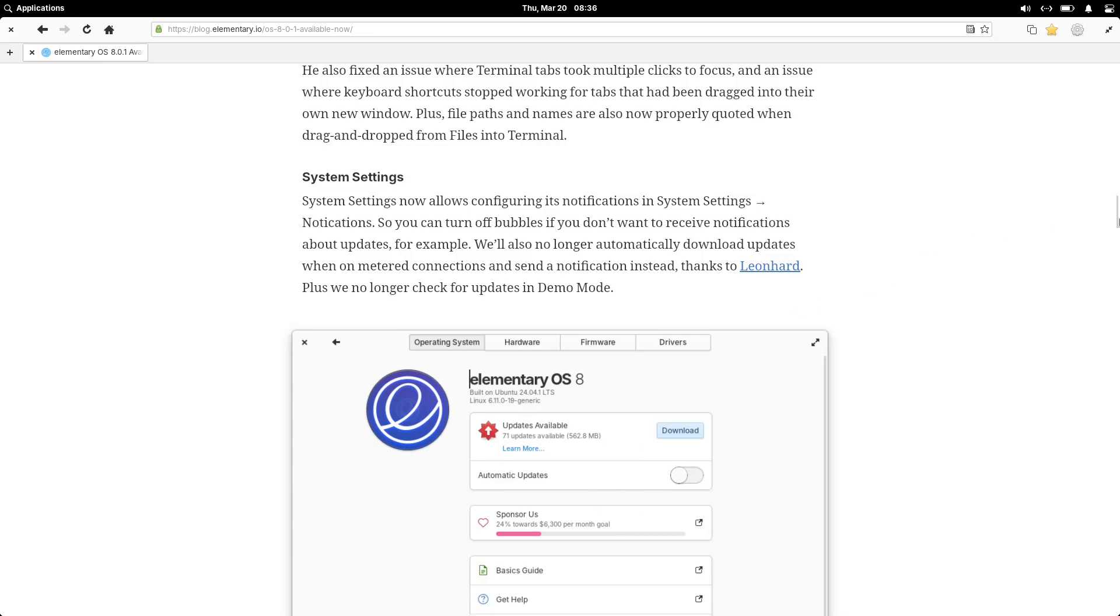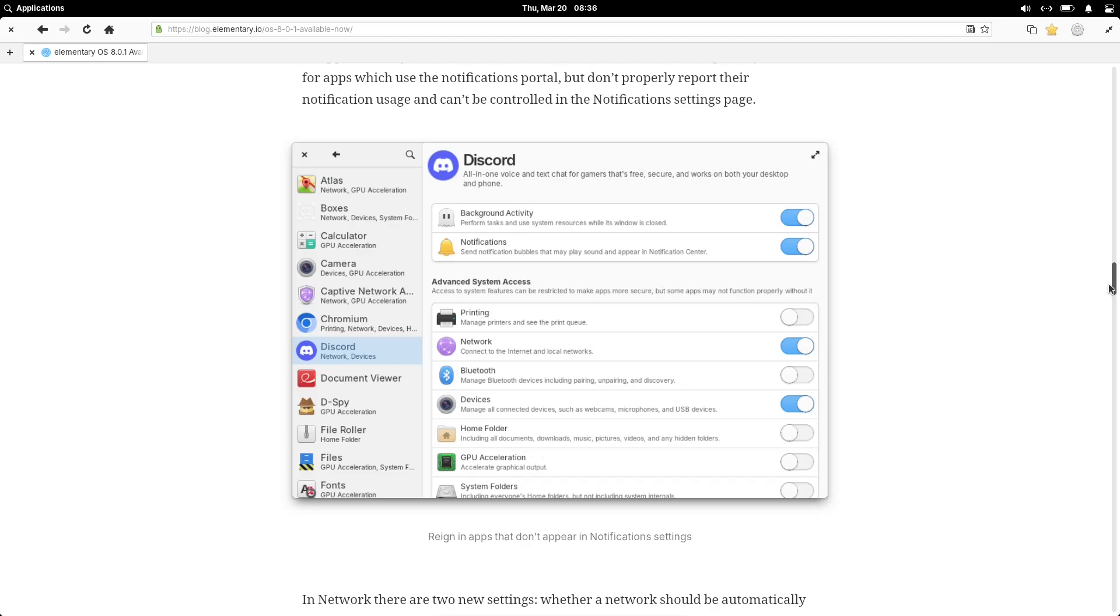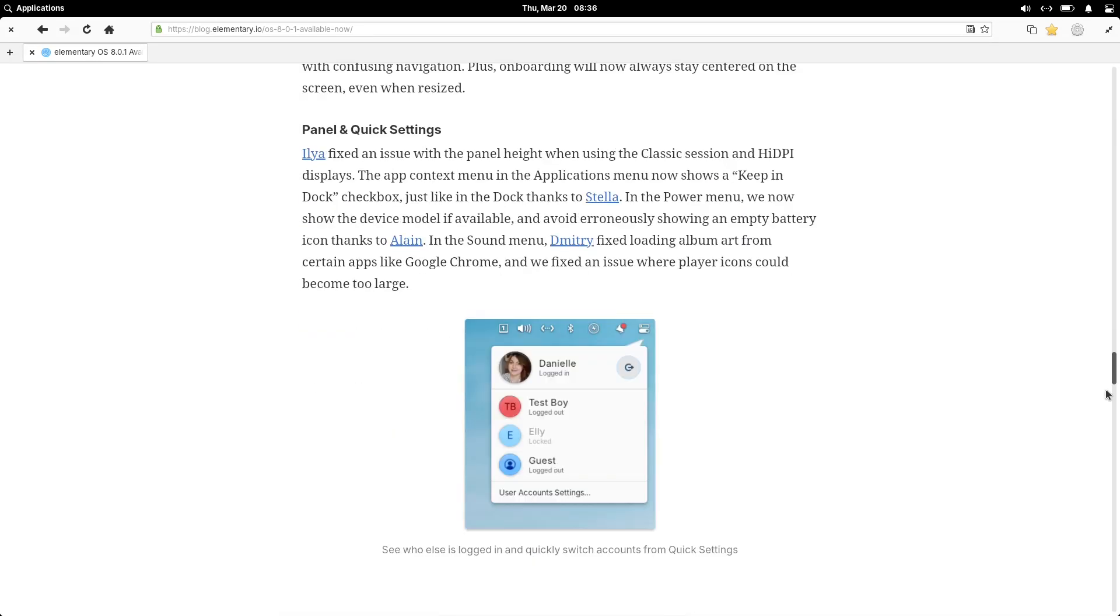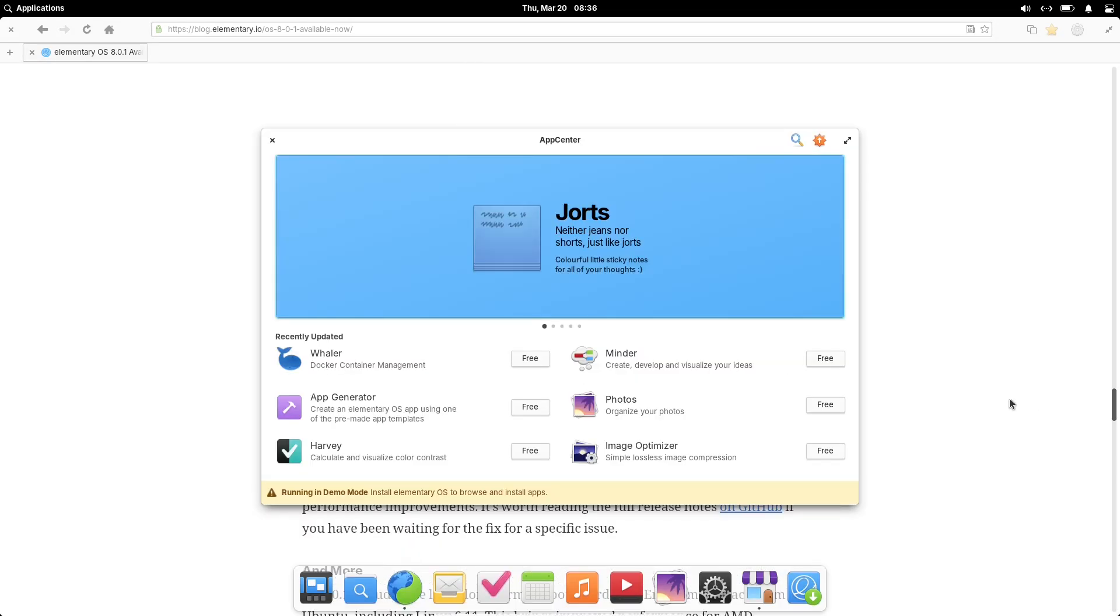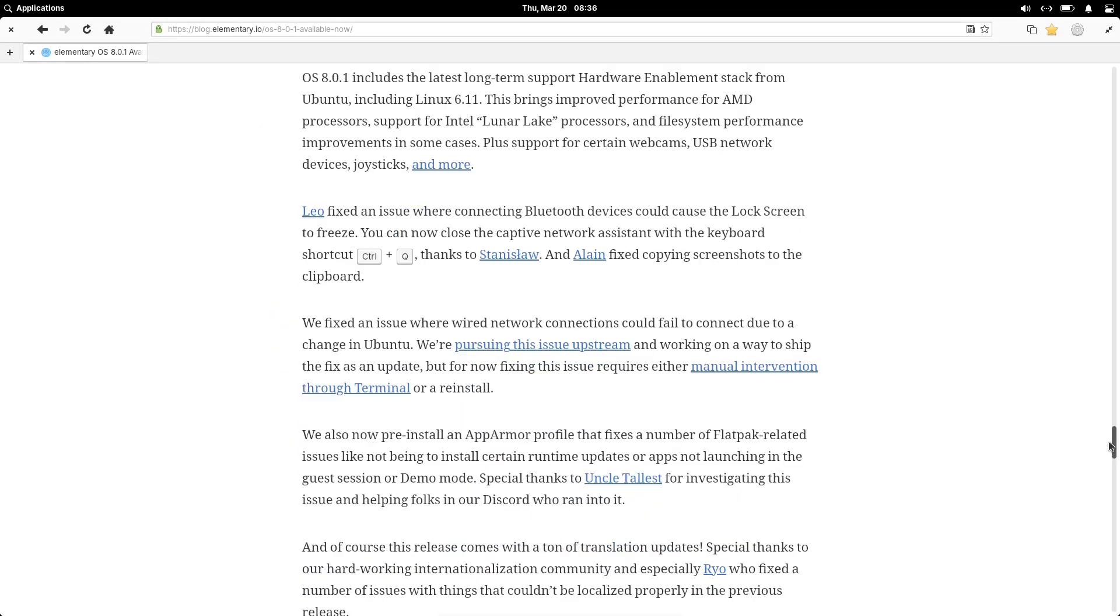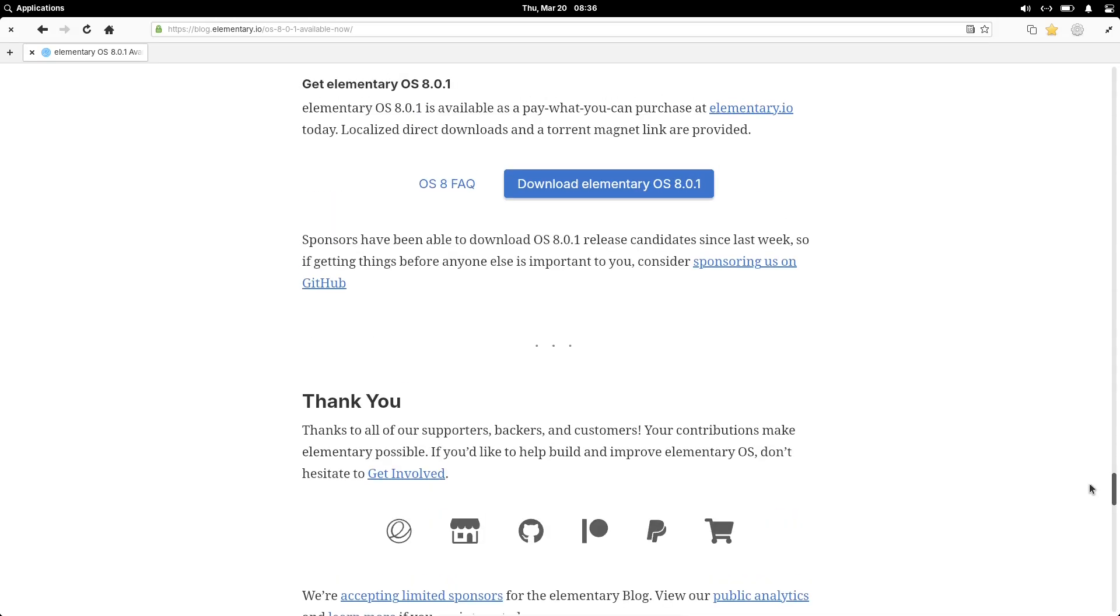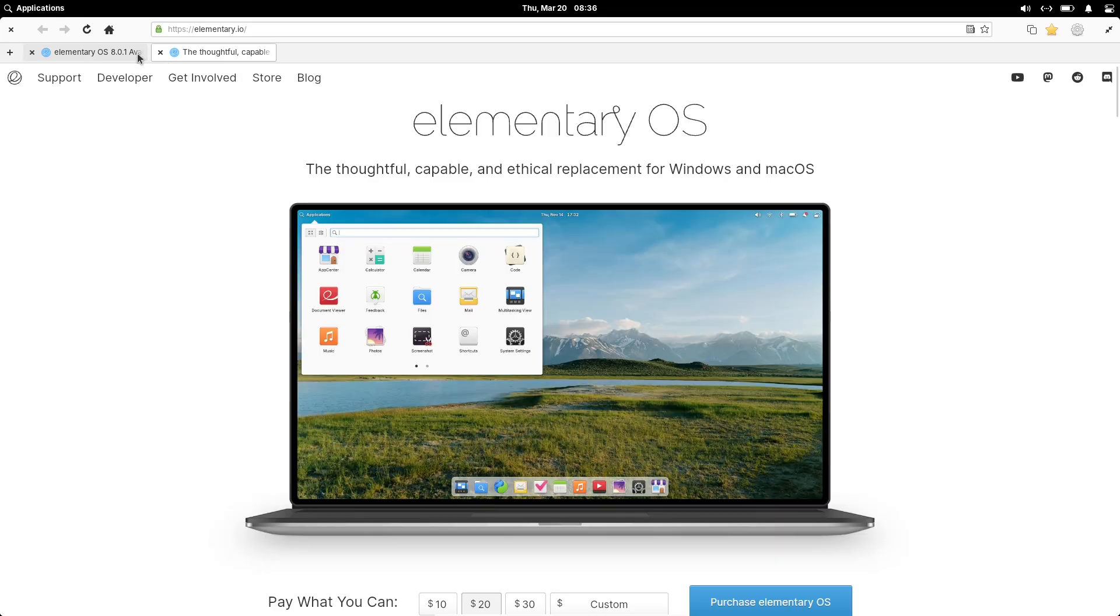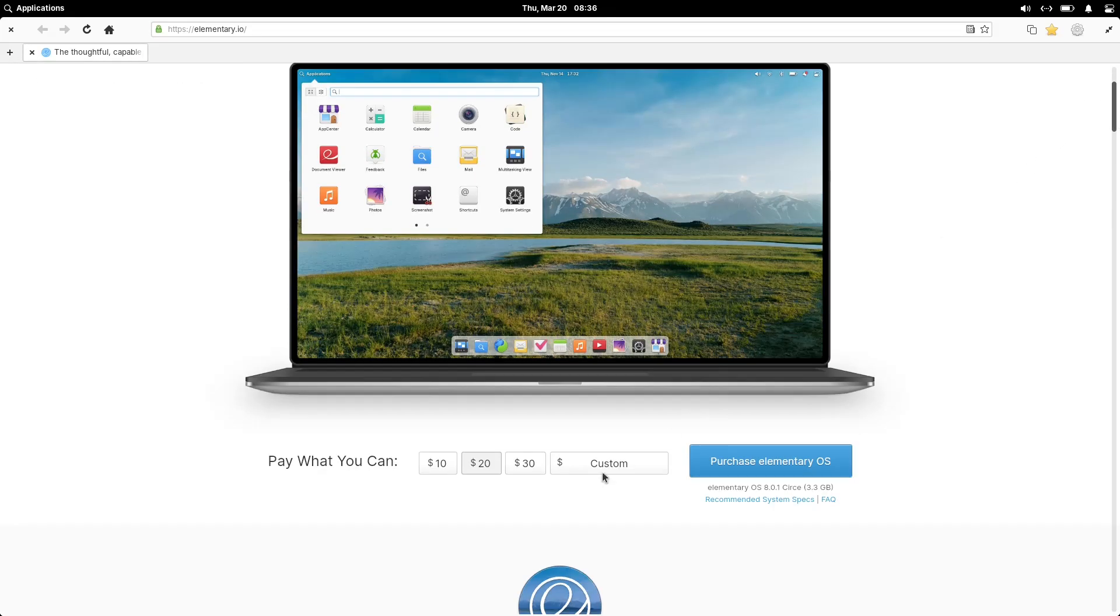Window manager fixes and performance updates: The window manager has received a massive update with fixes for multiple crashes, better performance, and improved HiDPI support. Users running classic or secure sessions will also notice a smoother experience. These refinements contribute to a more stable and responsive desktop environment.